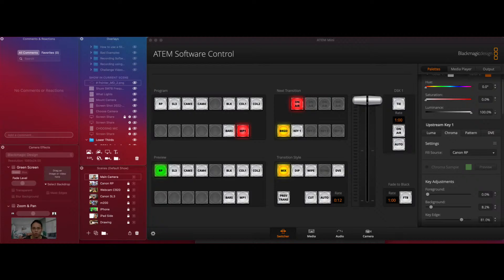So the Cam Link is about $100, $130, something like that. And Ecamm is just a software you can run on your Mac.